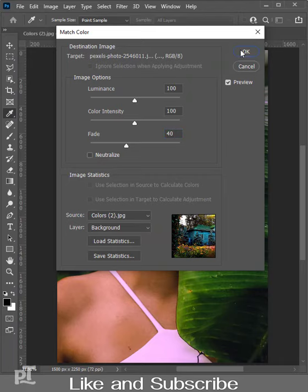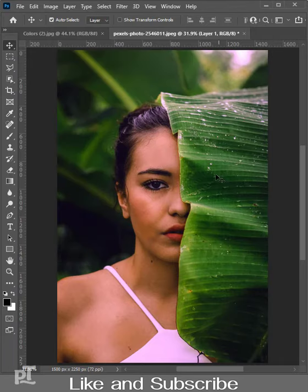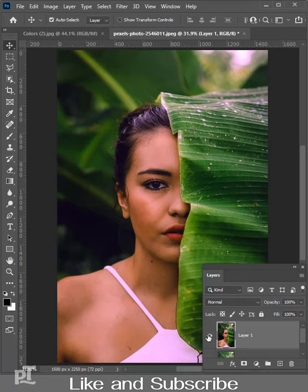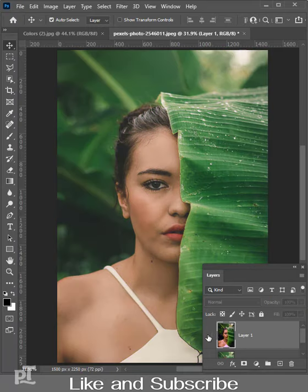The colors of the model image have popped up. Here is the image before and after.